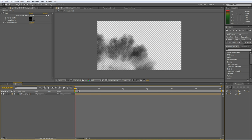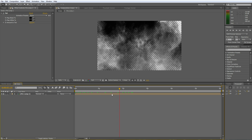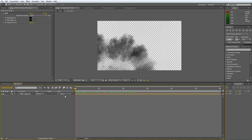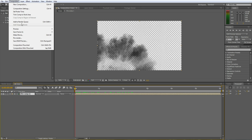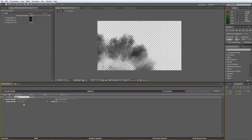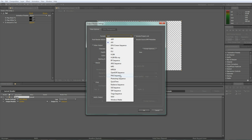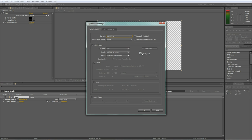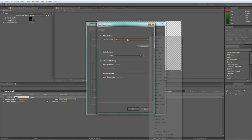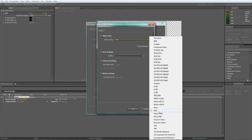This is pre-keyed now so it's got an alpha channel. I'll show you how to render it. If you go to Add to Render Queue, go on Lossless, go to QuickTime and make sure it's on PNG.